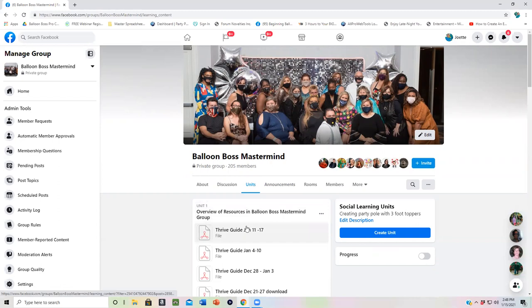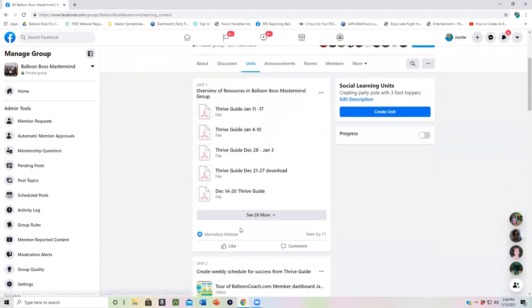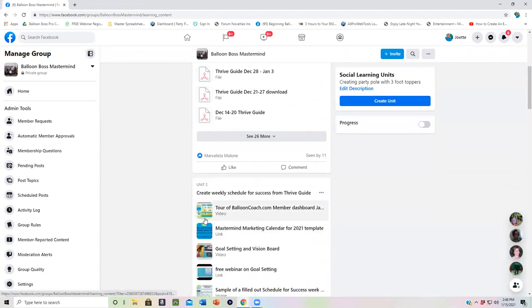You can also find your Thrive Guide in your dashboard at Balloon Boss, I'm sorry, at ballooncoach.com. After you look at that, I encourage you to check out and have the tour of your dashboard and know how to find things. And then the marketing calendar for 2021.